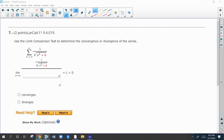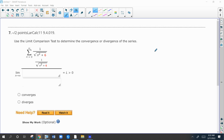Here is number seven on the 9.4 web assignment homework on comparisons of series. These are going to focus on limit comparison — if you take the limit of this series and a comparable series and the limit turns out to be a finite positive limit, the series will have the same result based on convergence or divergence.